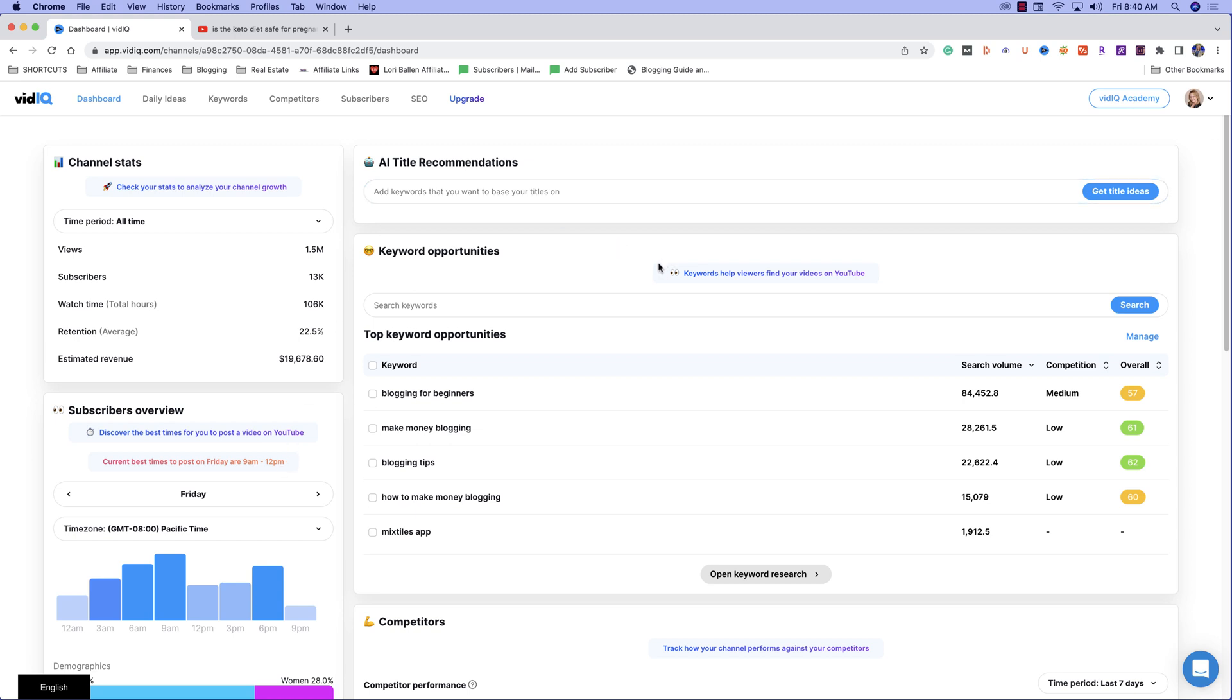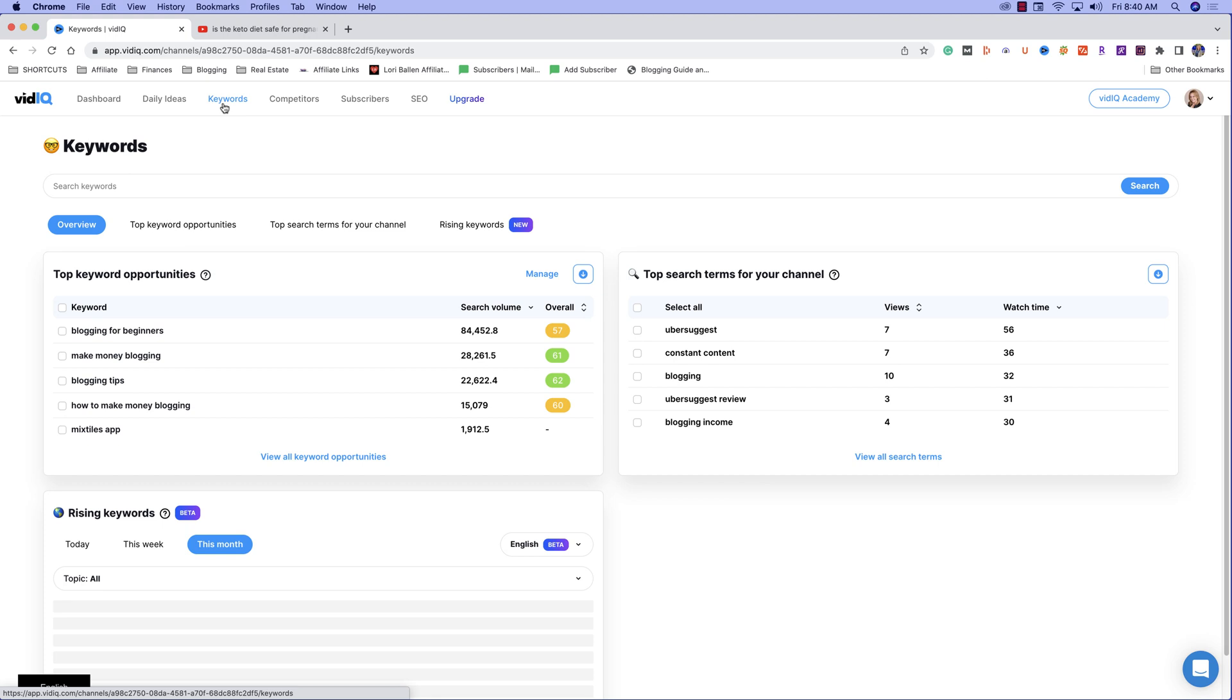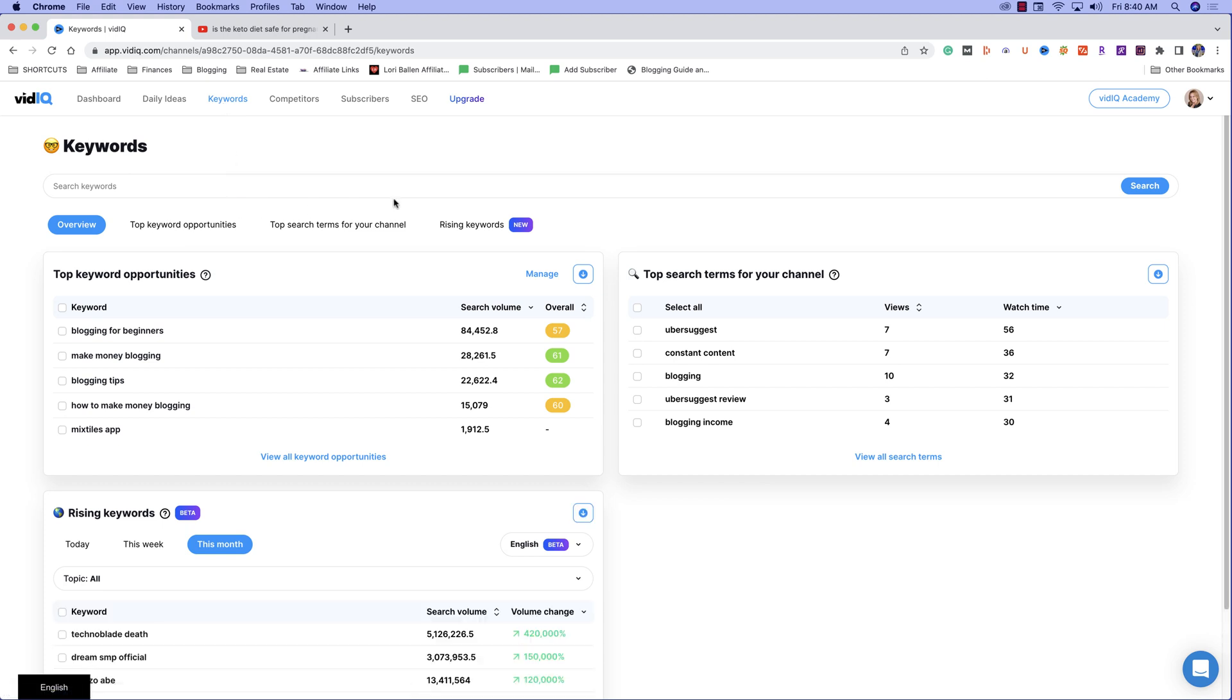Now right here we've got something in the dashboard called keyword opportunities. We can access our keyword research tool from the dashboard or we can go up here to keywords and we can do the same. Now here is one of the things that I absolutely love about vidIQ.